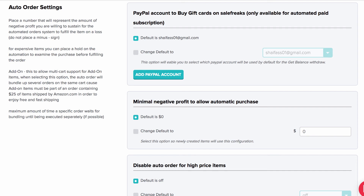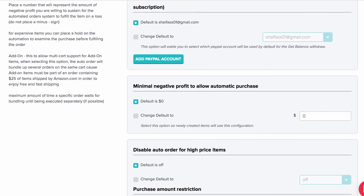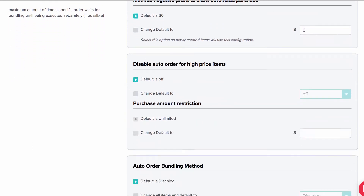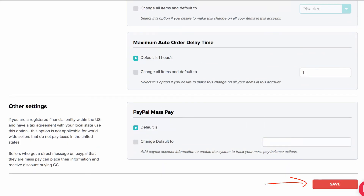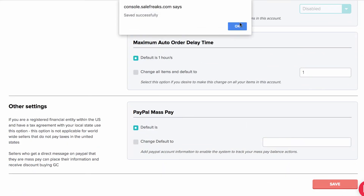Once you are done going over the global settings and making any changes, please click Save. Any changes will be applied to your account and you are ready to go.